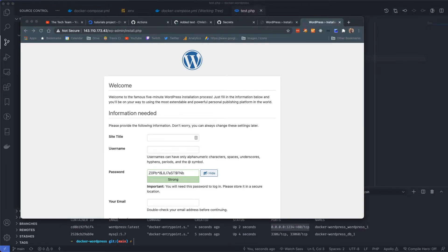Welcome back. Today we're going to be creating a continuous integration platform with WordPress, Digital Ocean, GitHub Actions, and self-hosted runners. We're going to go all the way through from a Docker Compose file — creating the very first line — all the way through to deployment, where you can just commit your code to a branch and it'll pick up everything and deploy it for you.